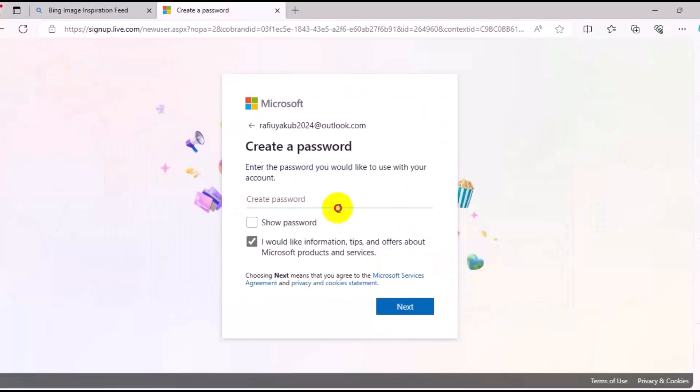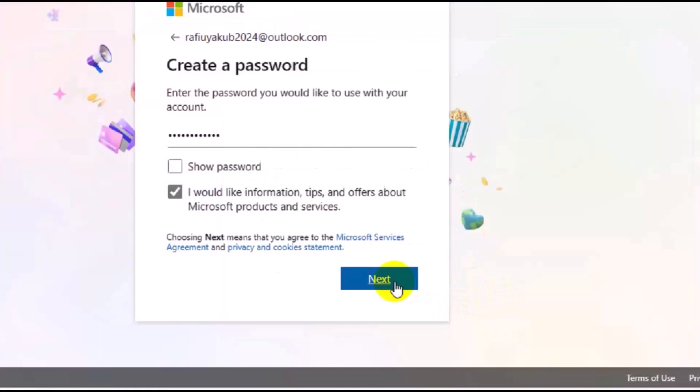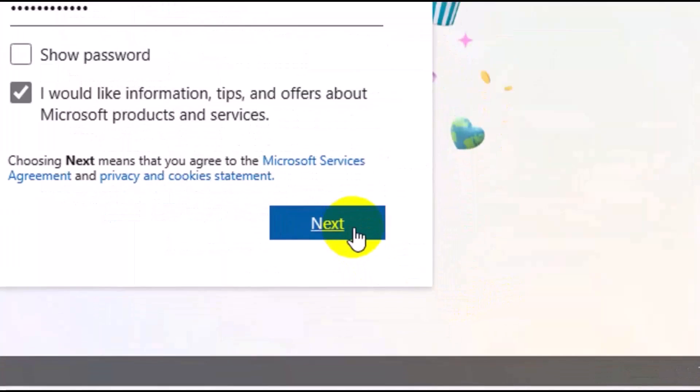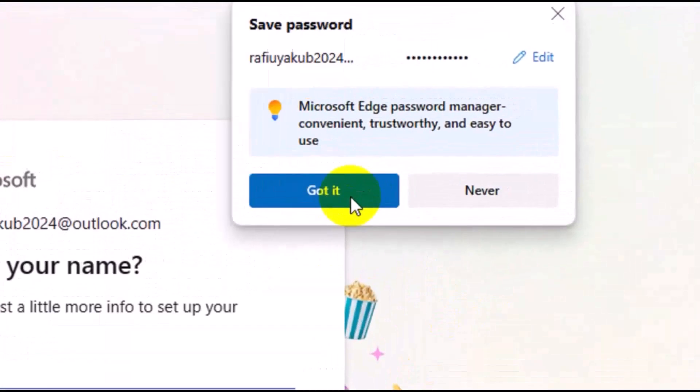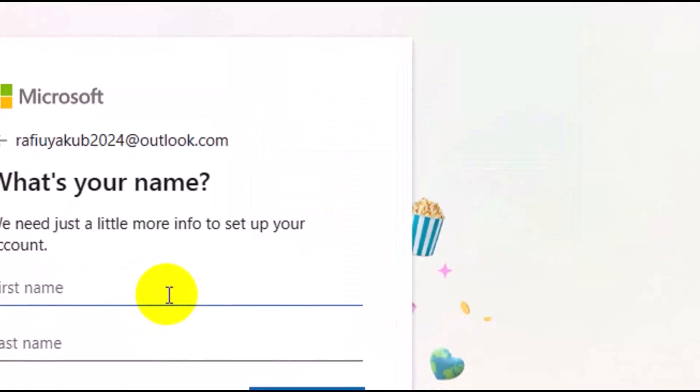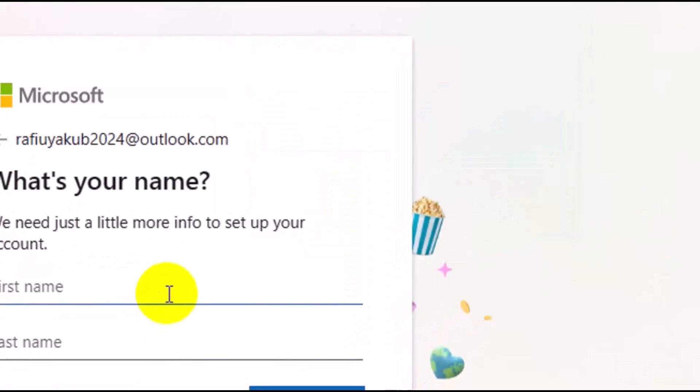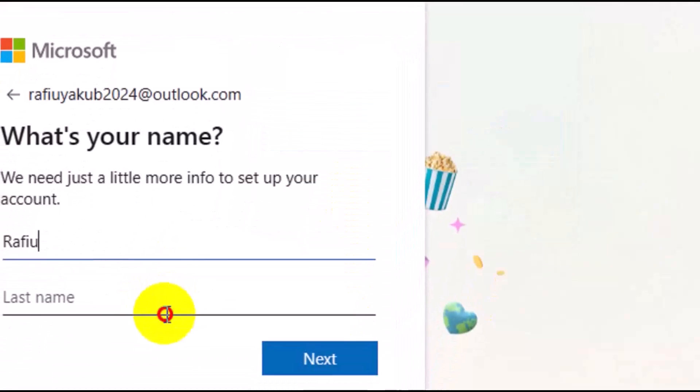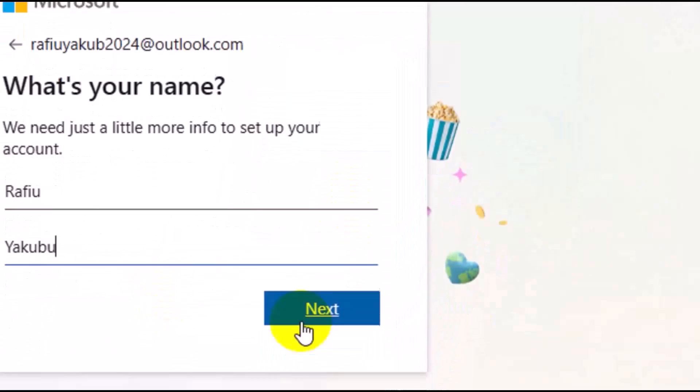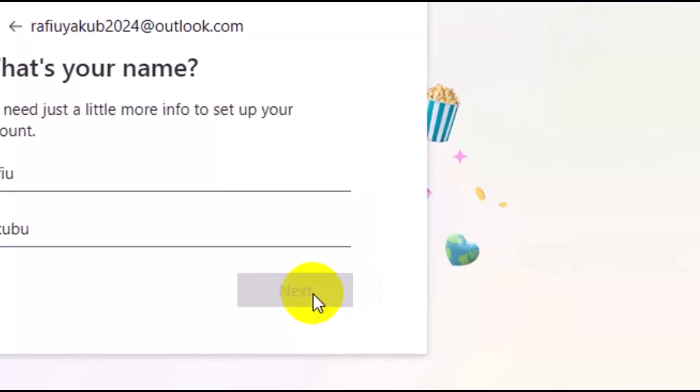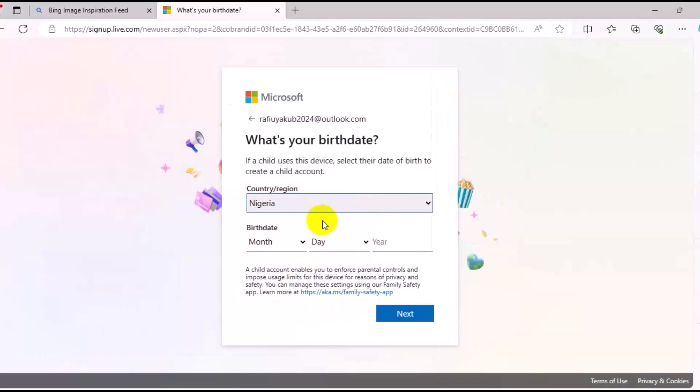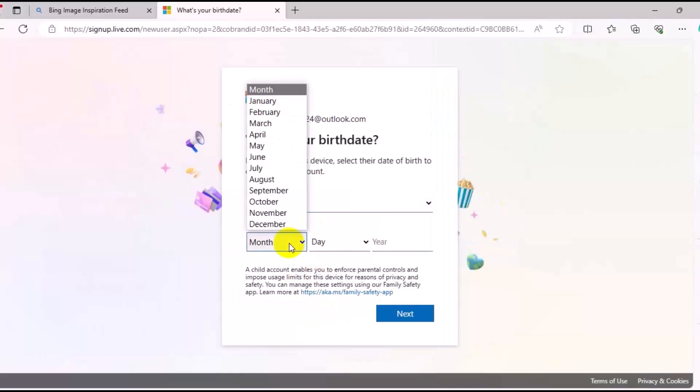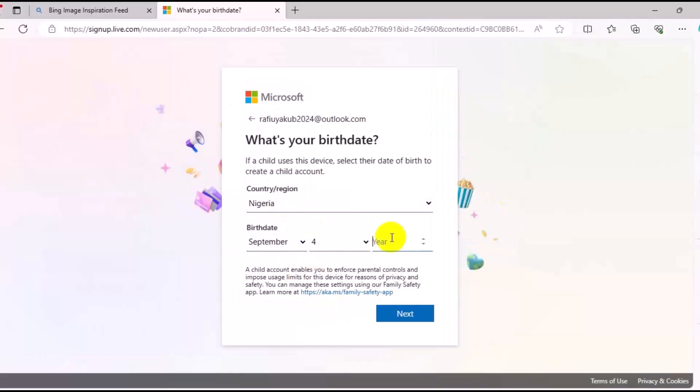At this point here, we need to enter the login password, so you have to create your login password. After entering your login password, click on Next, then click on Got It. Right here, you have to enter your first name, your last name, then click on Next. Choose your country right here and choose your date of birth, then choose your year. Come down below and click on Next.